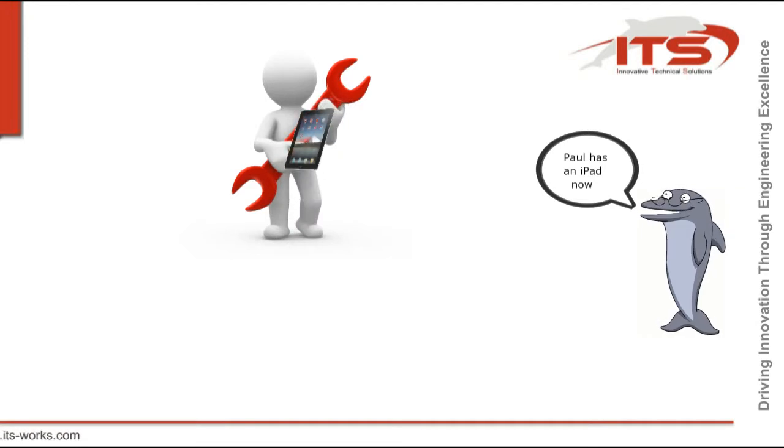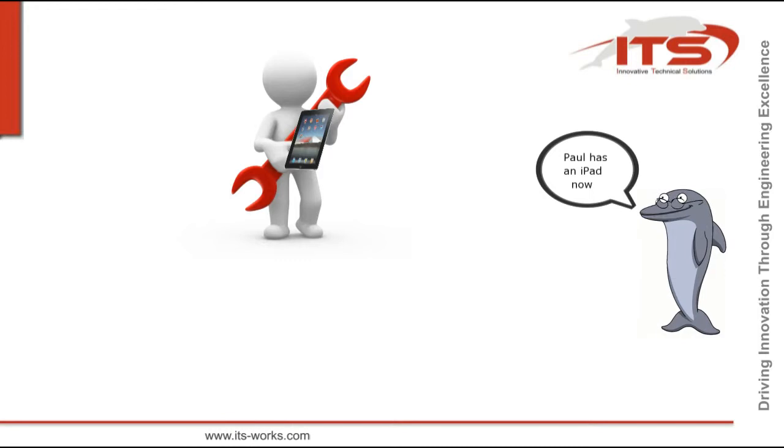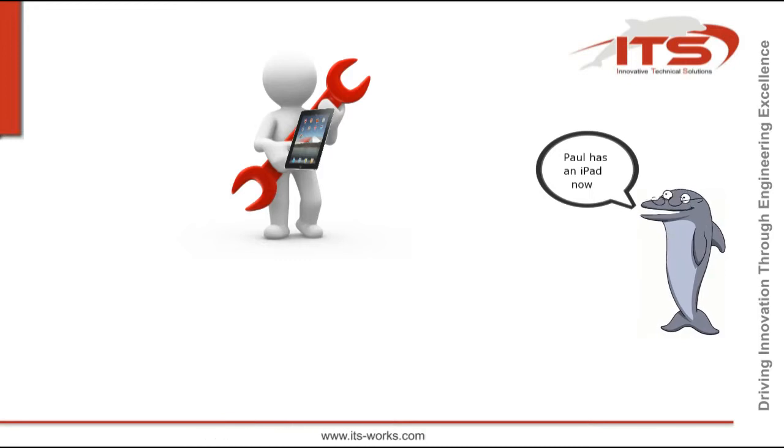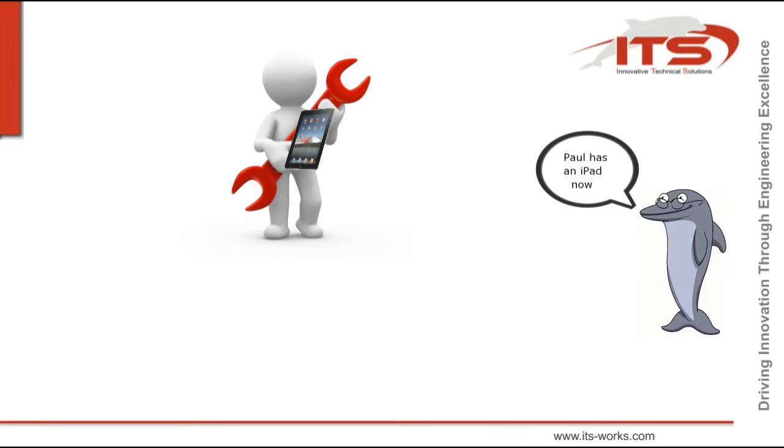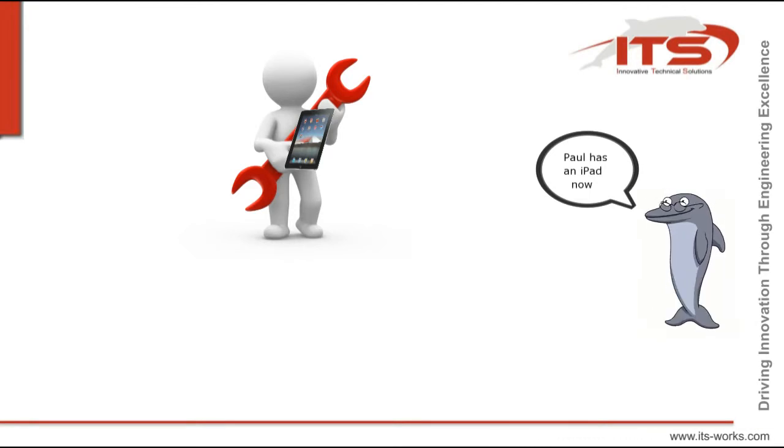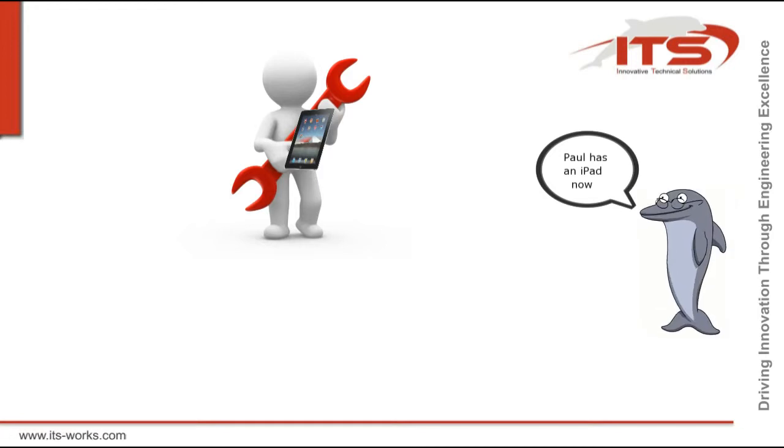Everything changed since his company introduced IMRO. Now Paul is able to connect his iPad direct to the company's MRO software. At any time, from any place.